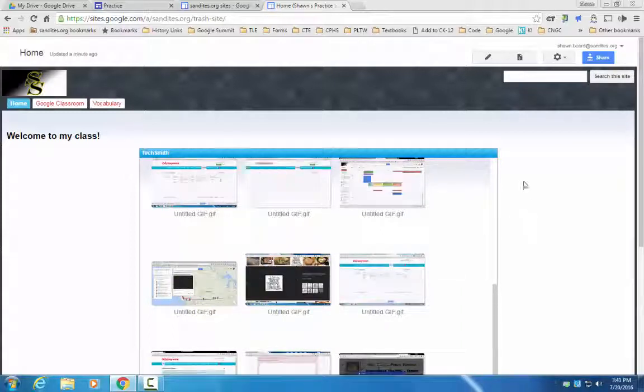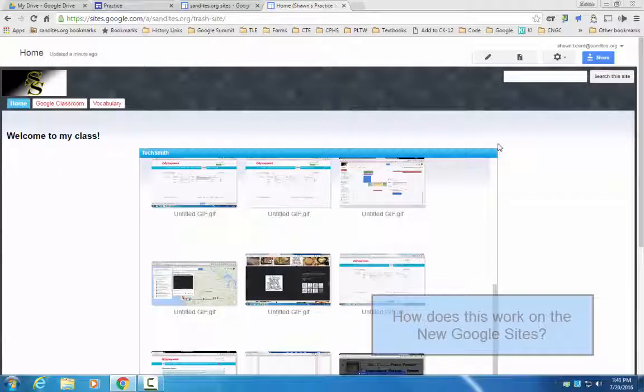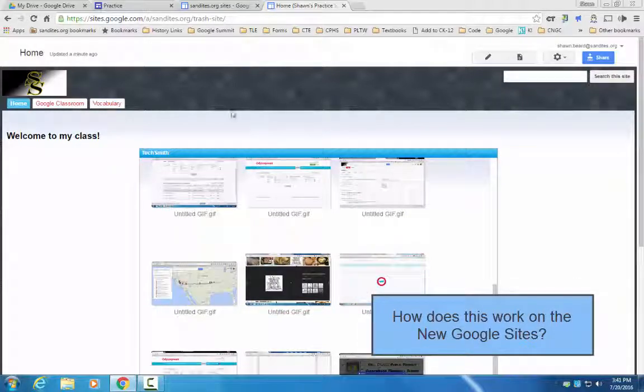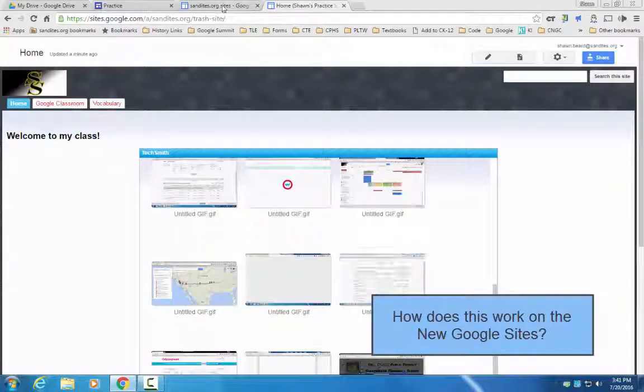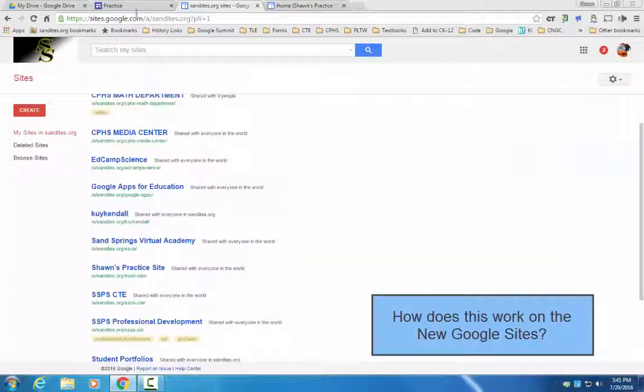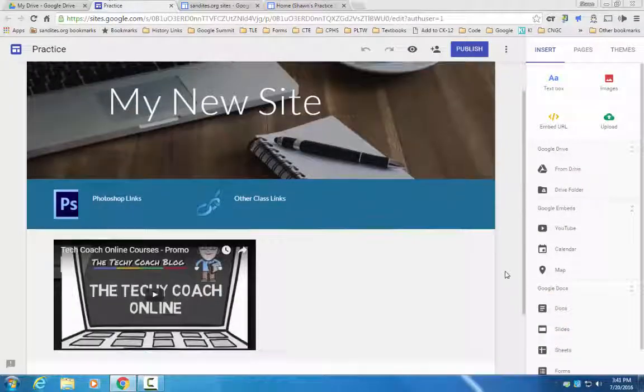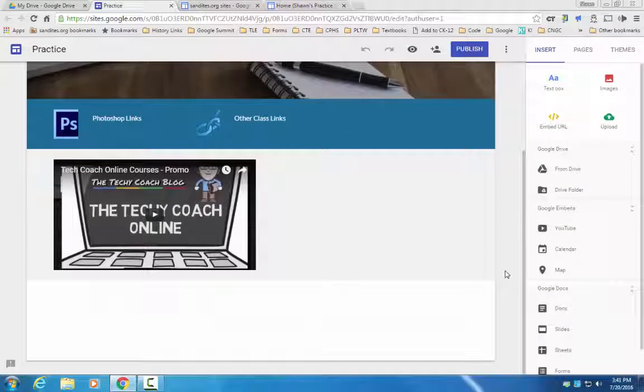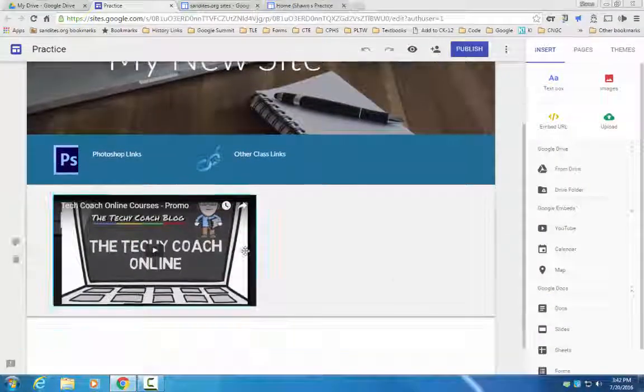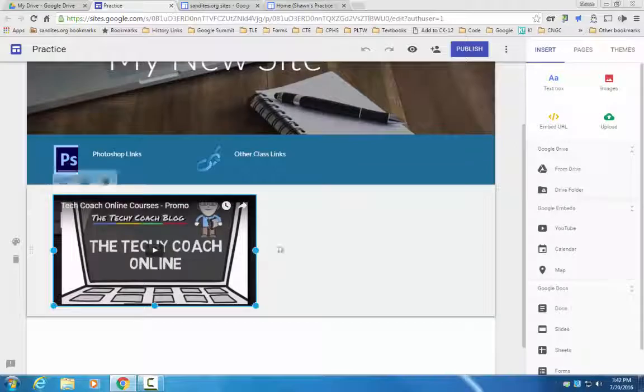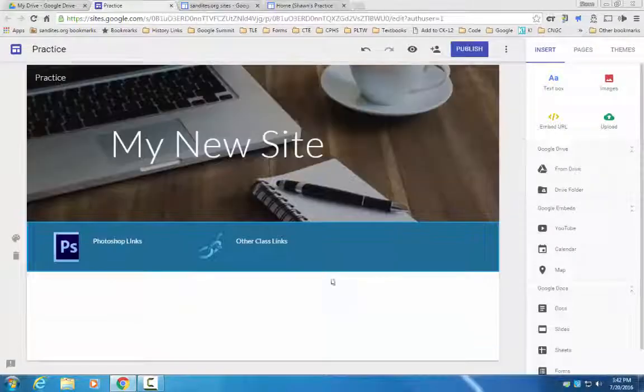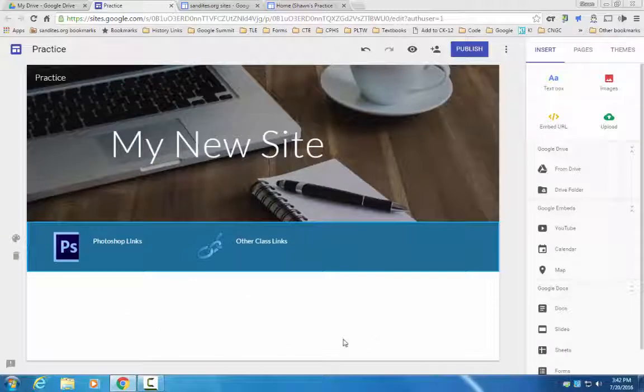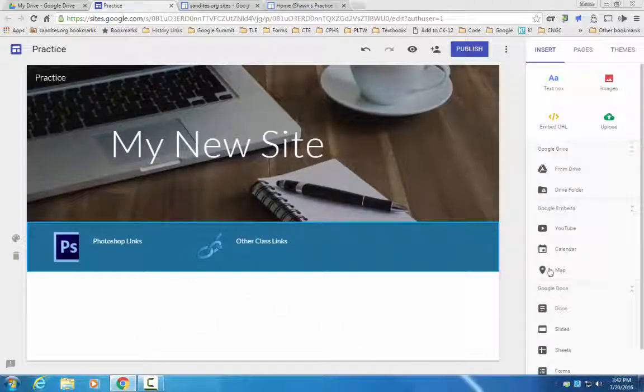Now the next step to this is how do you do that on the new Google sites? So I'll flip over here to this which is my practice site that I've been using with the new Google sites. I'm going to take out this web element right here and I want to put my gallery of Photoshop projects down here.